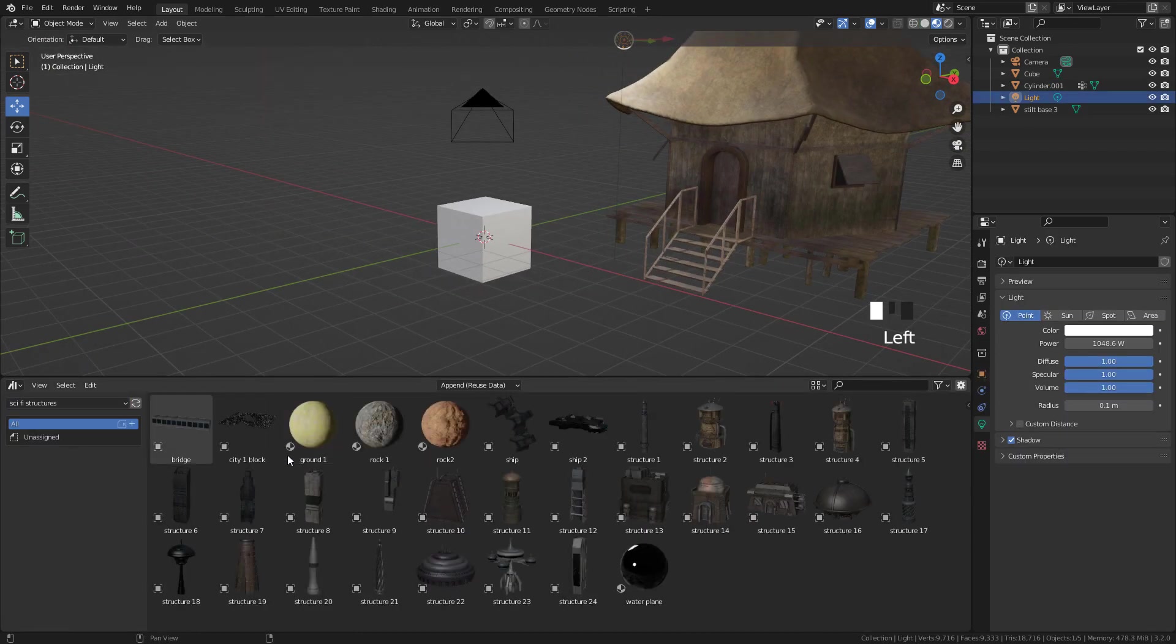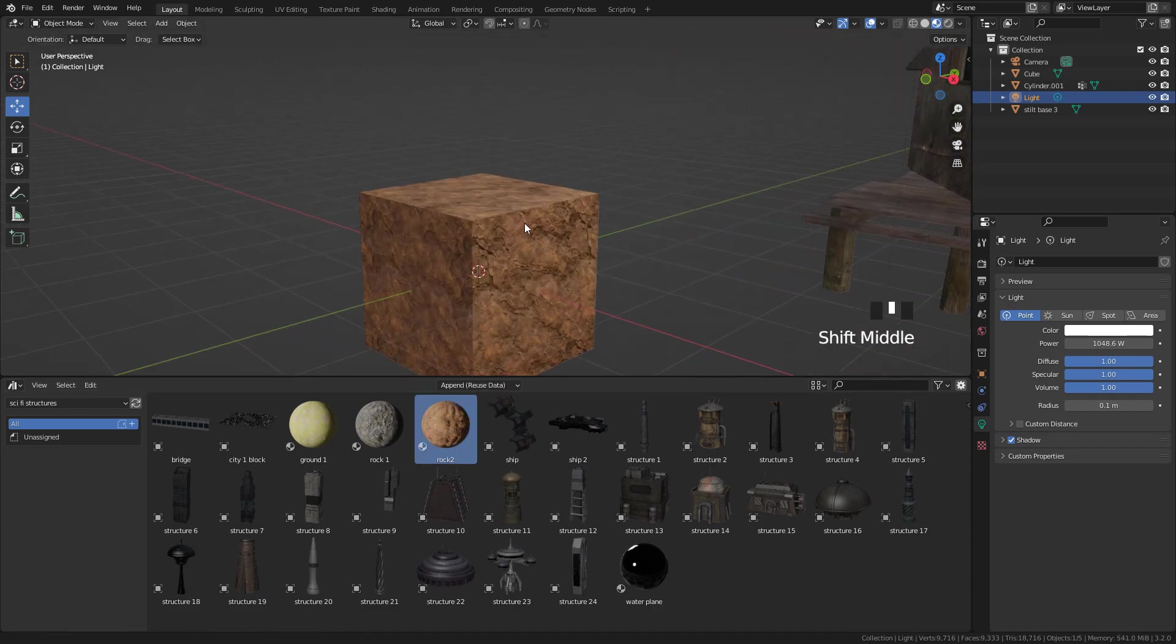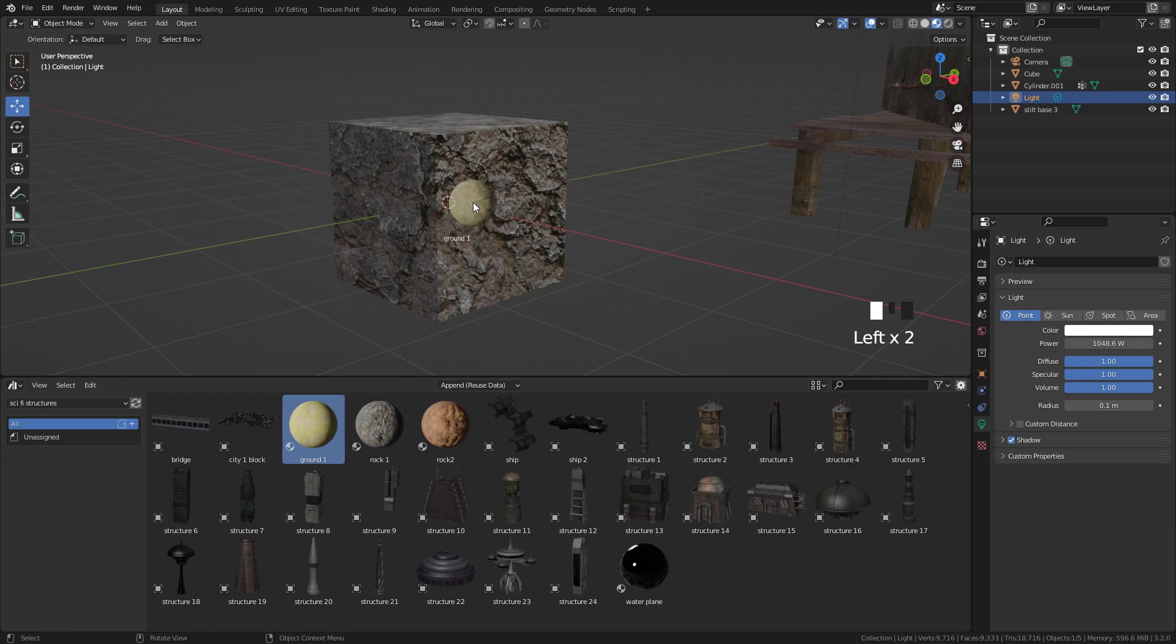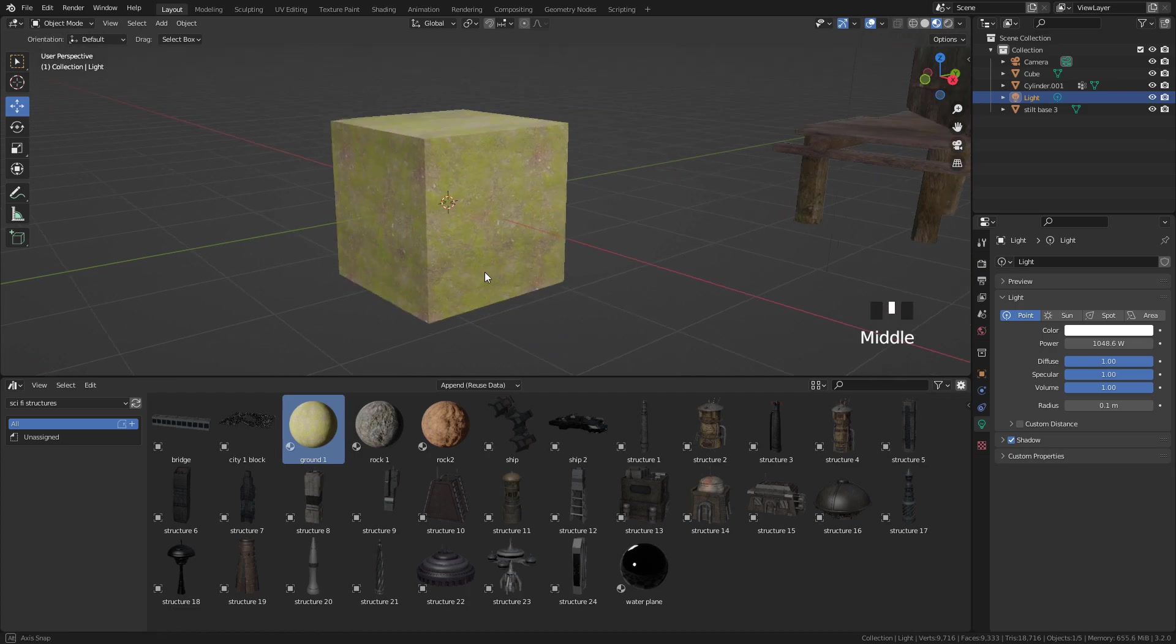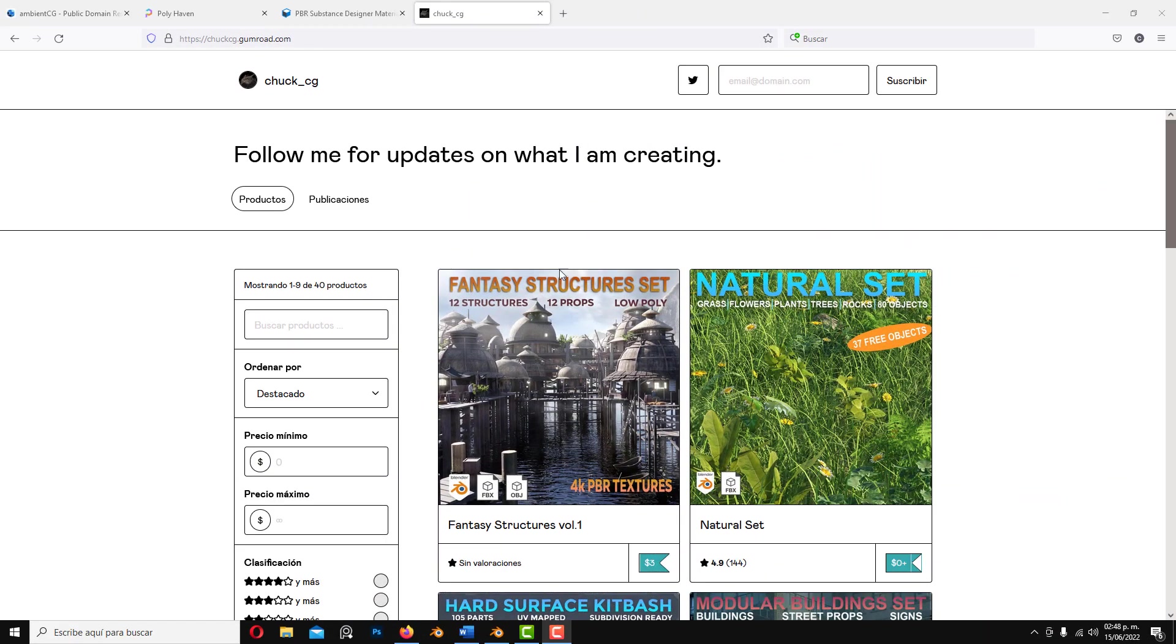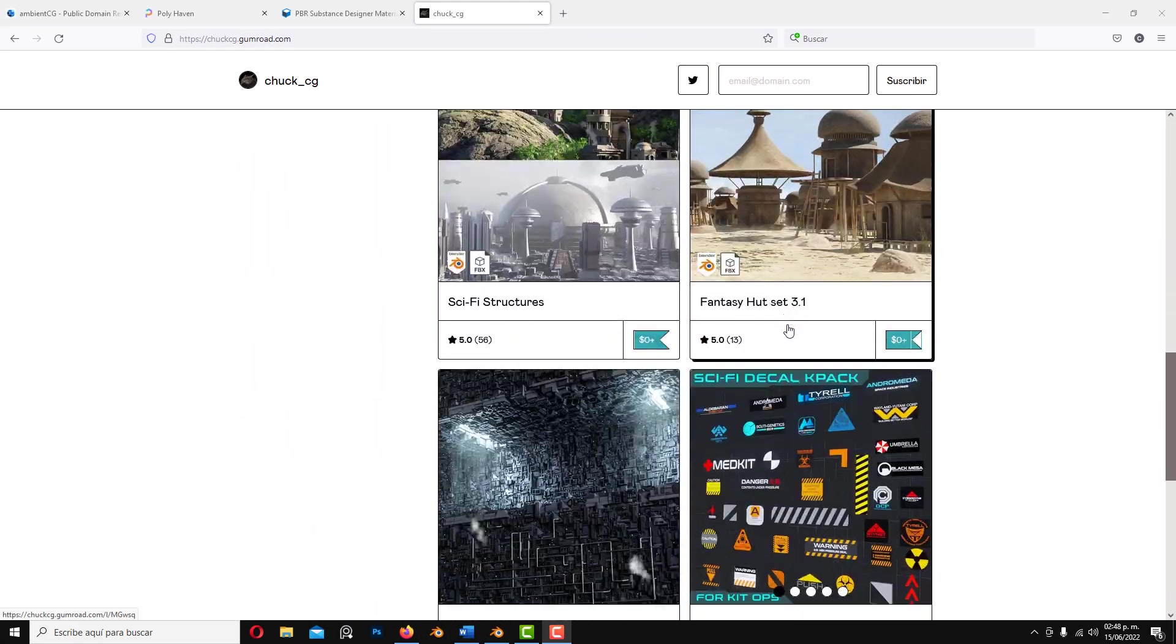We can also bring materials and will be applied to the objects material slot. You can get these assets from my Gumroad.